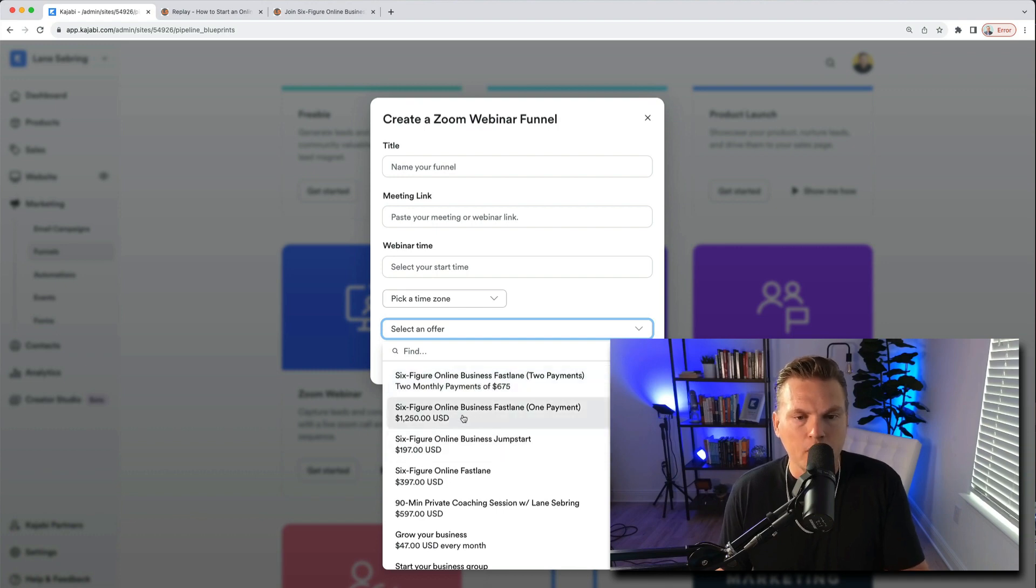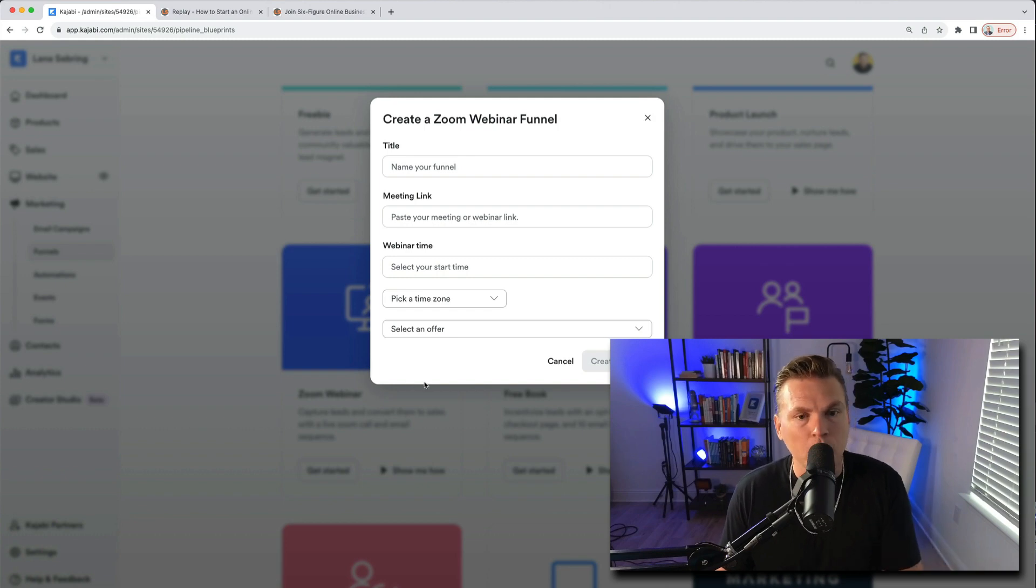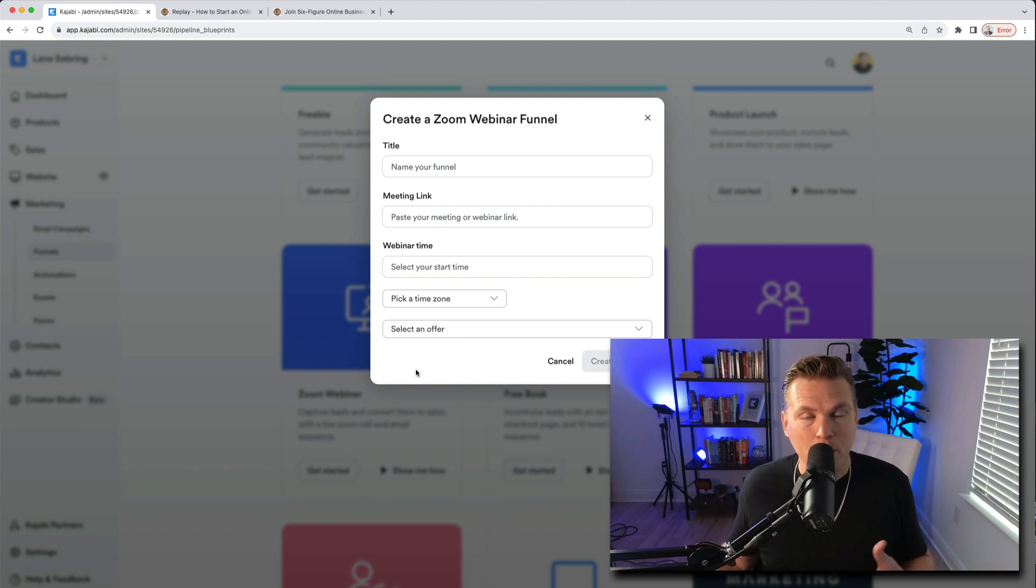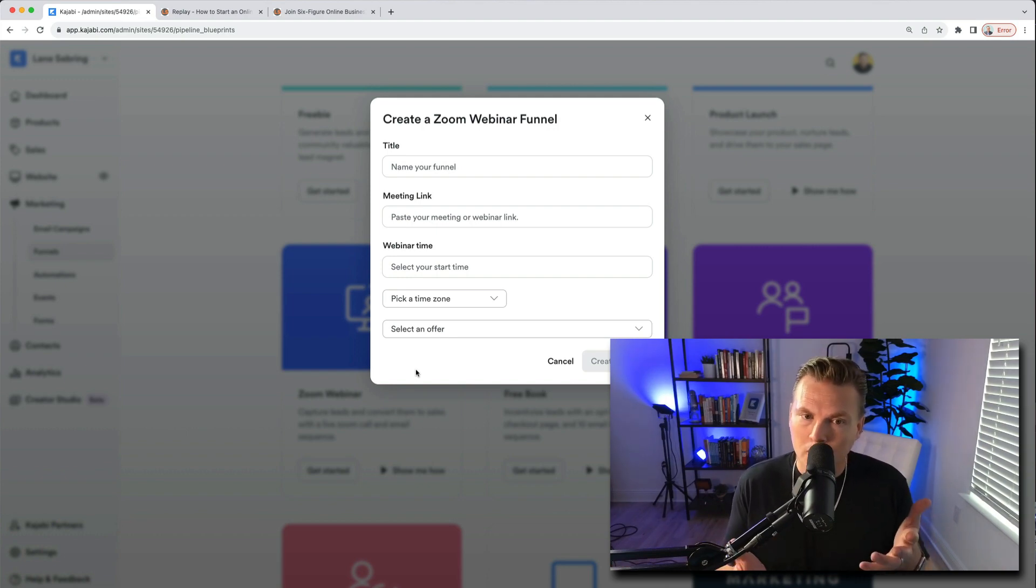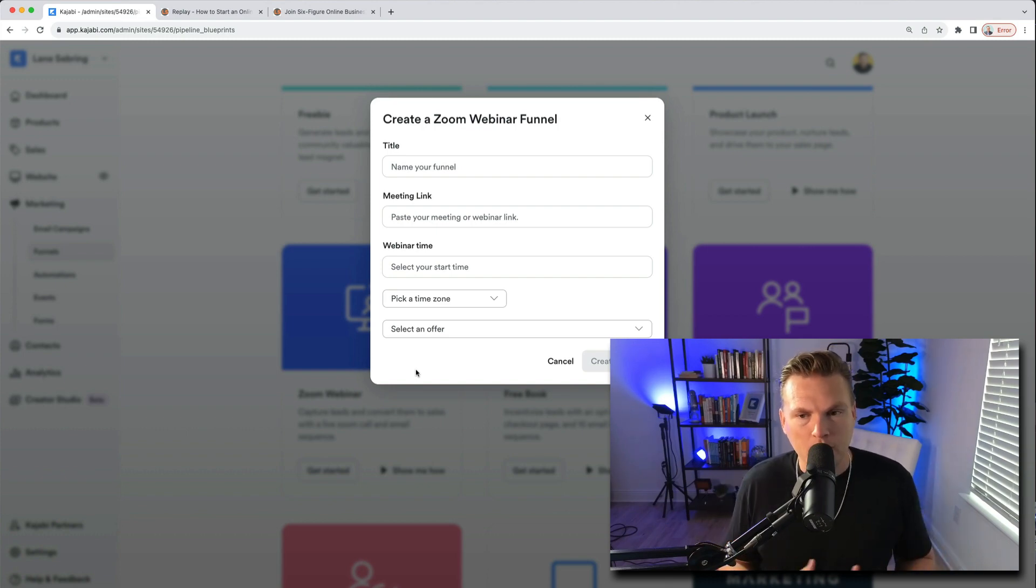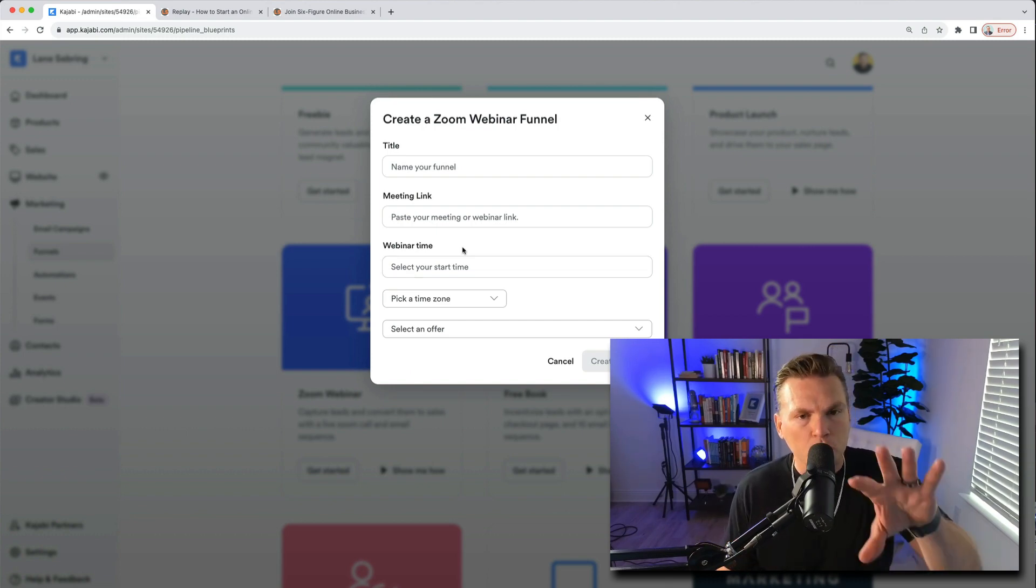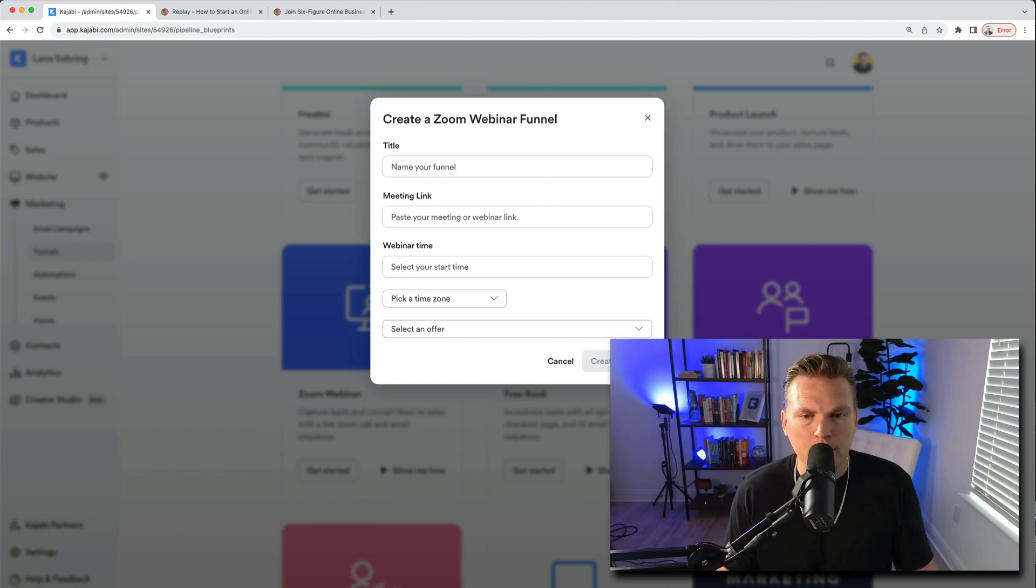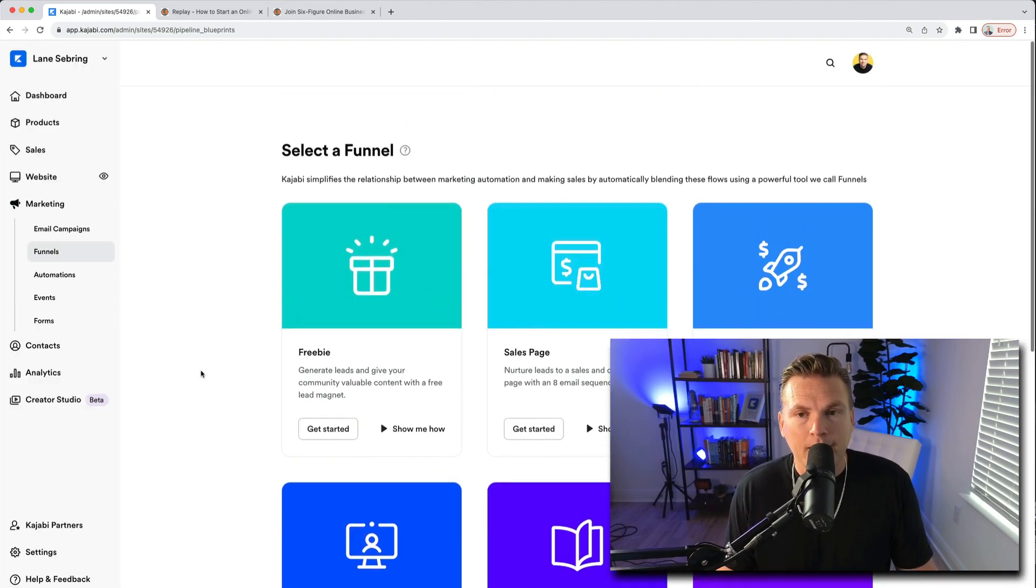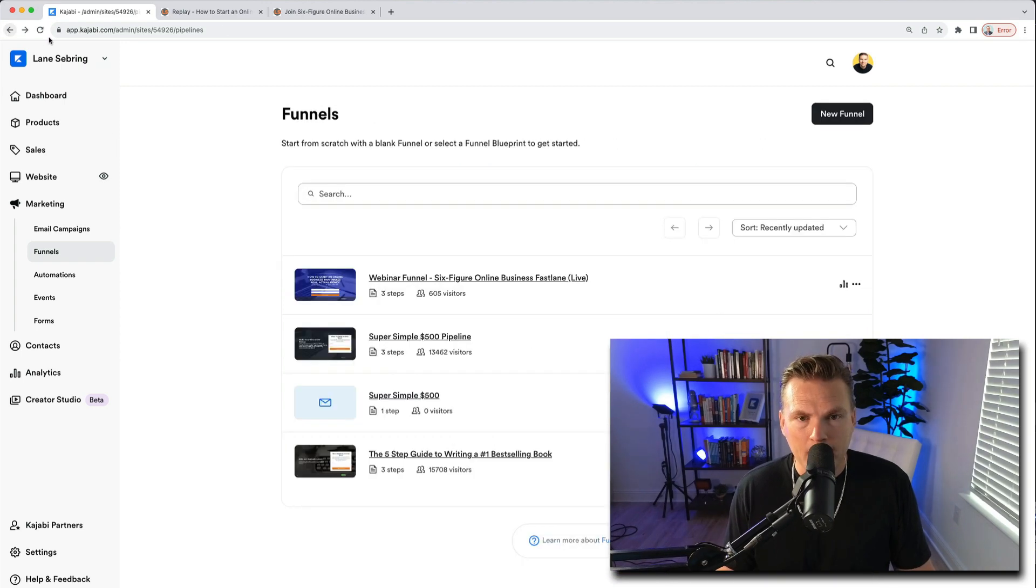In my case it was Six Figure Online Business Fastlane was the offer that I was attaching to it. Now I'll get into creating that offer when we get to the sales page here in a couple of days. So in order to get to this step I would have had to have made the offer, but again I'll get to that in a video not too far away. So you'd fill out all this stuff and then you would hit create funnel.